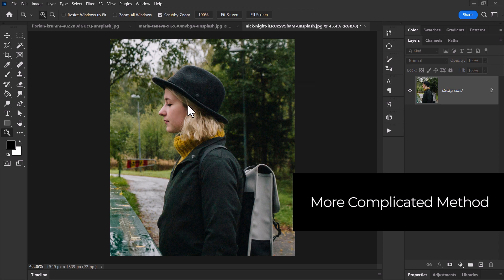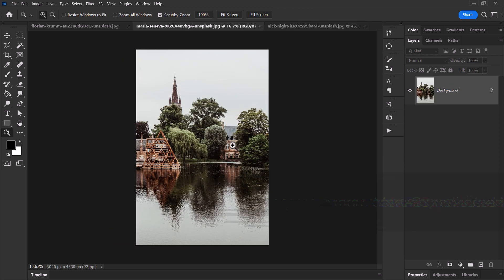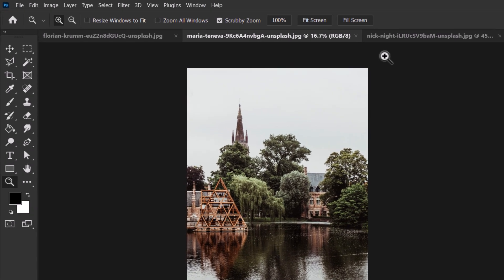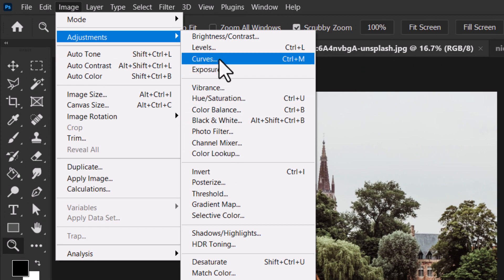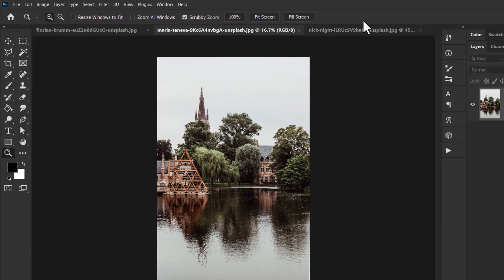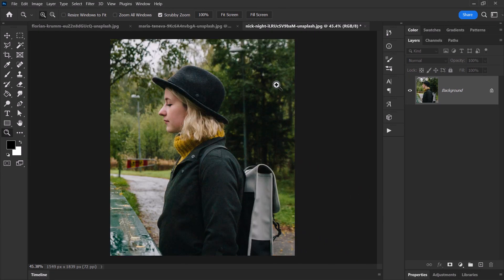Now I have this image of a girl and this other image with some buildings and trees and a nice bright white sky. If the sky wasn't bright I could use Image Adjustments and Curves to make that adjustment, but we'll come back to that. With this image there's no white background so we do have to actually cut her out to get this effect.